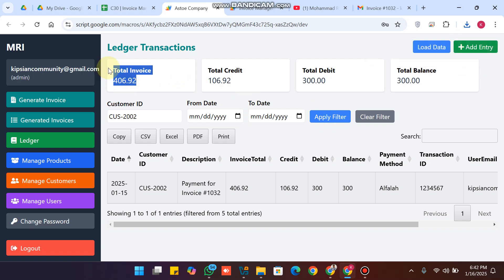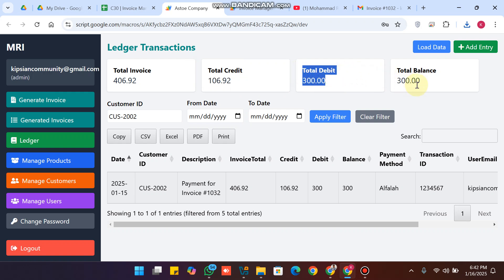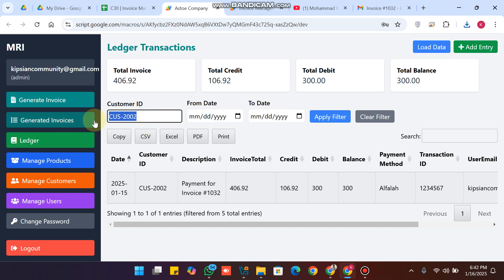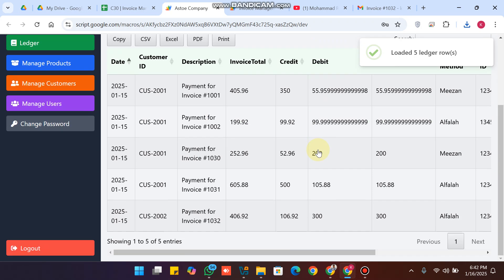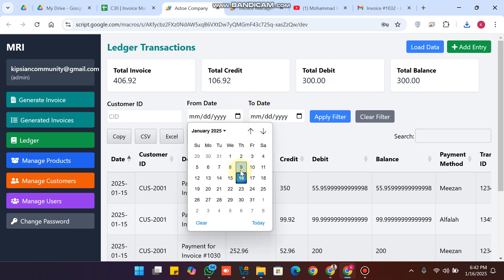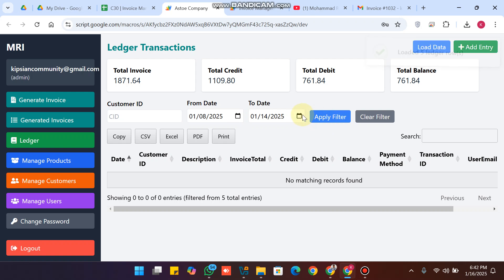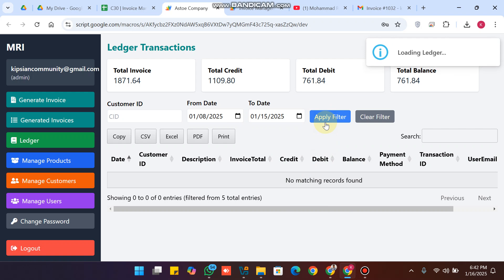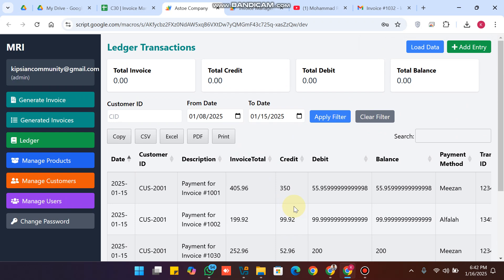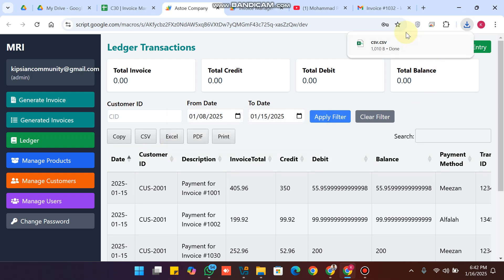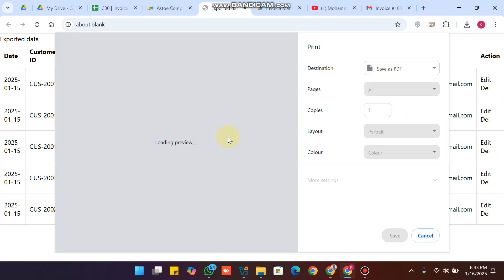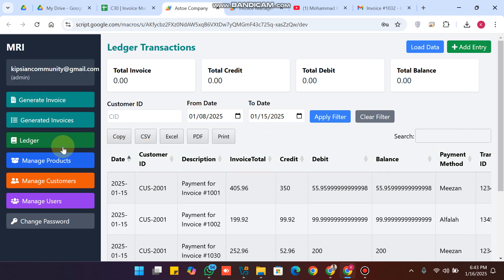Clicking apply filter shows the customer's total invoice of $406.92 USDT, total credit amount of $106.92, and a remaining balance of $300 USDT. If a customer has more data, you can apply a date range filter — for example, from the 8th to the 15th. You can also export: copy data, download CSV, download Excel, or download a PDF and print it.